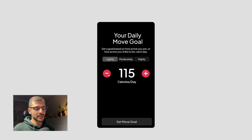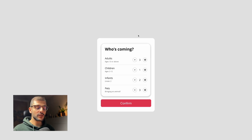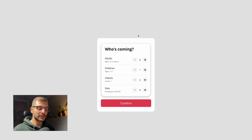Using number variables in your prototypes can be a real game changer. In this video you will learn how to create counters to level up your Figma prototypes.